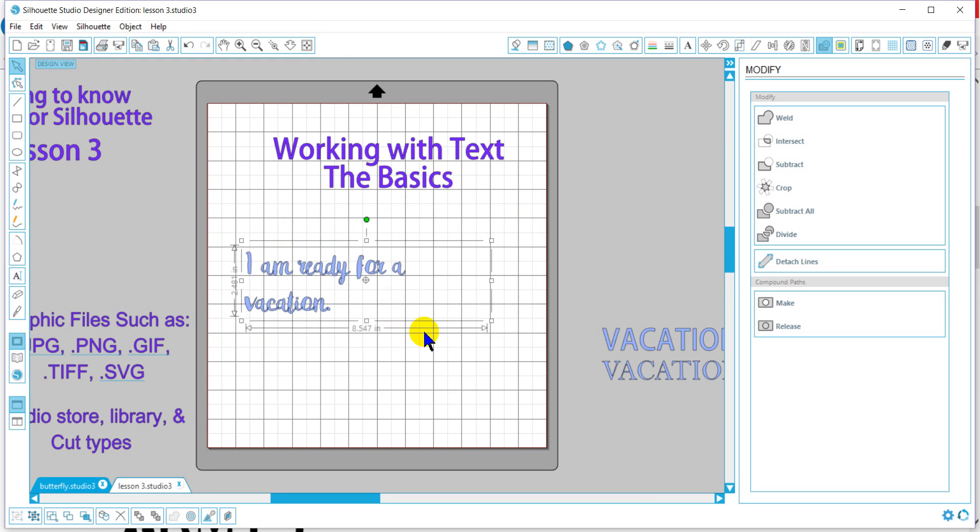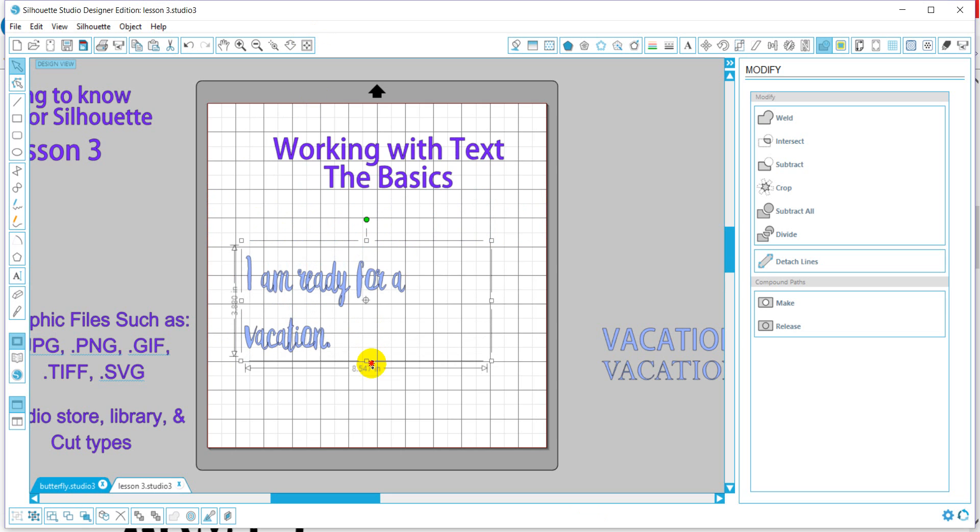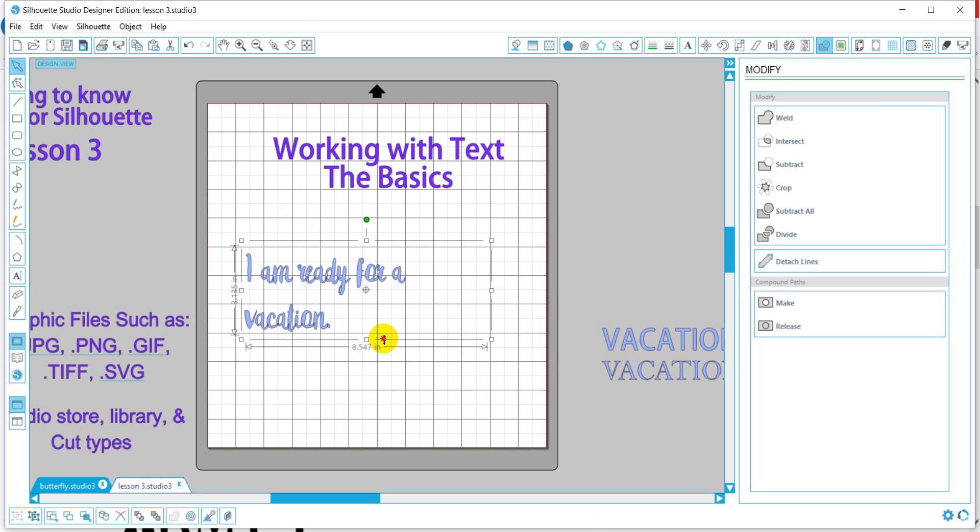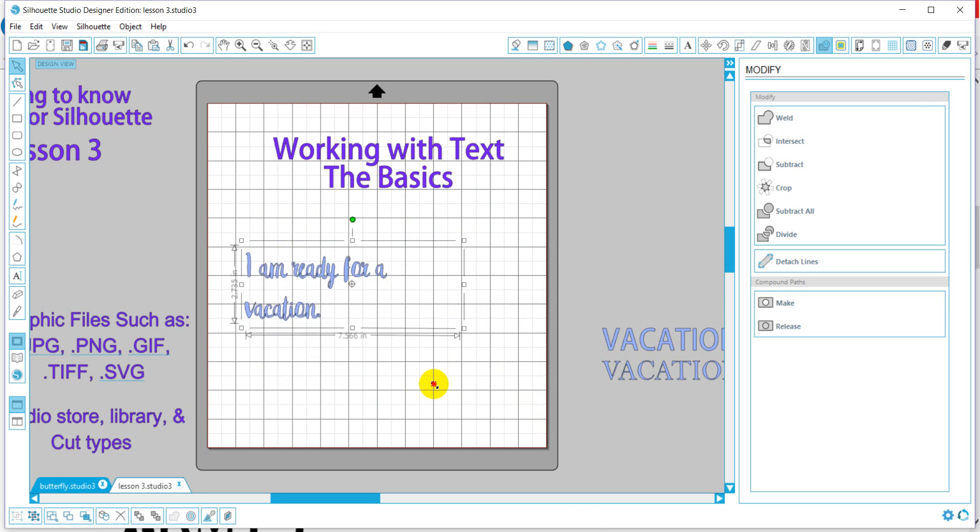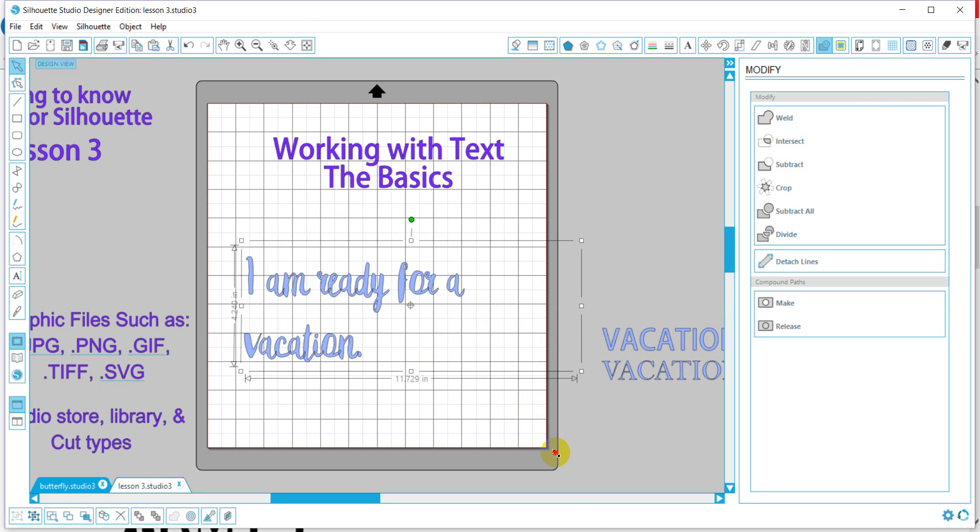Another thing I wanted to touch on, which I'm not sure I explained earlier or not, is I can also change the way my font, I can stretch it out as well, just by stretching out the text box.